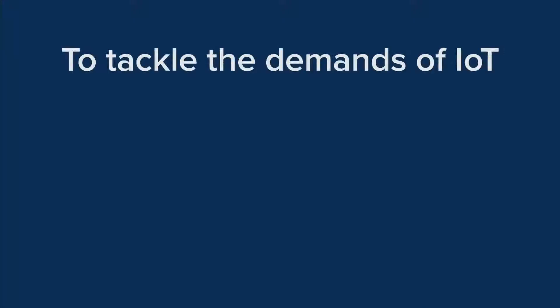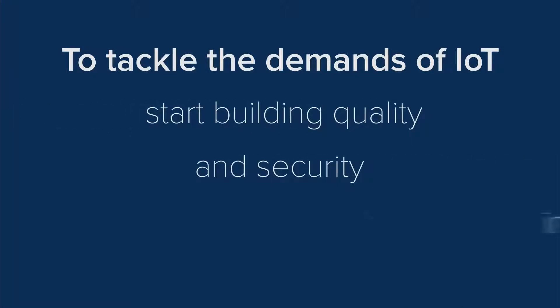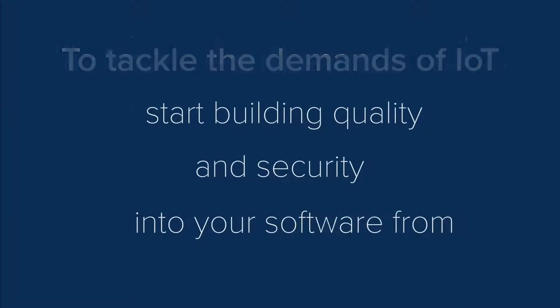To tackle the demands of IoT, start building quality and security into your software from the very beginning.